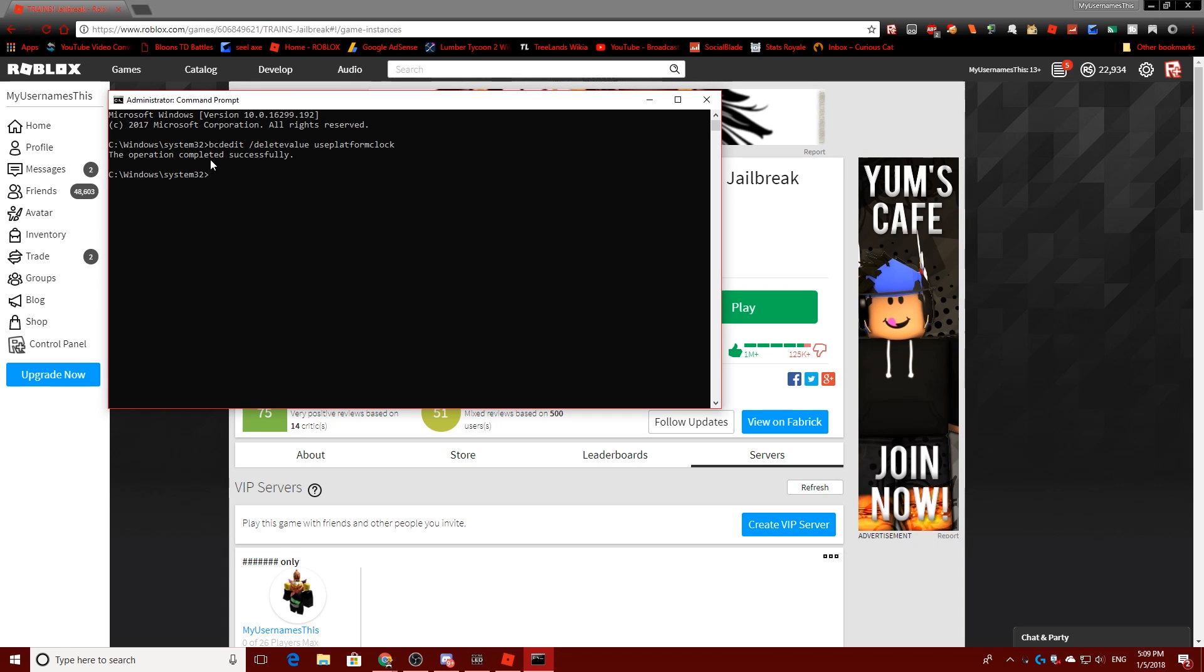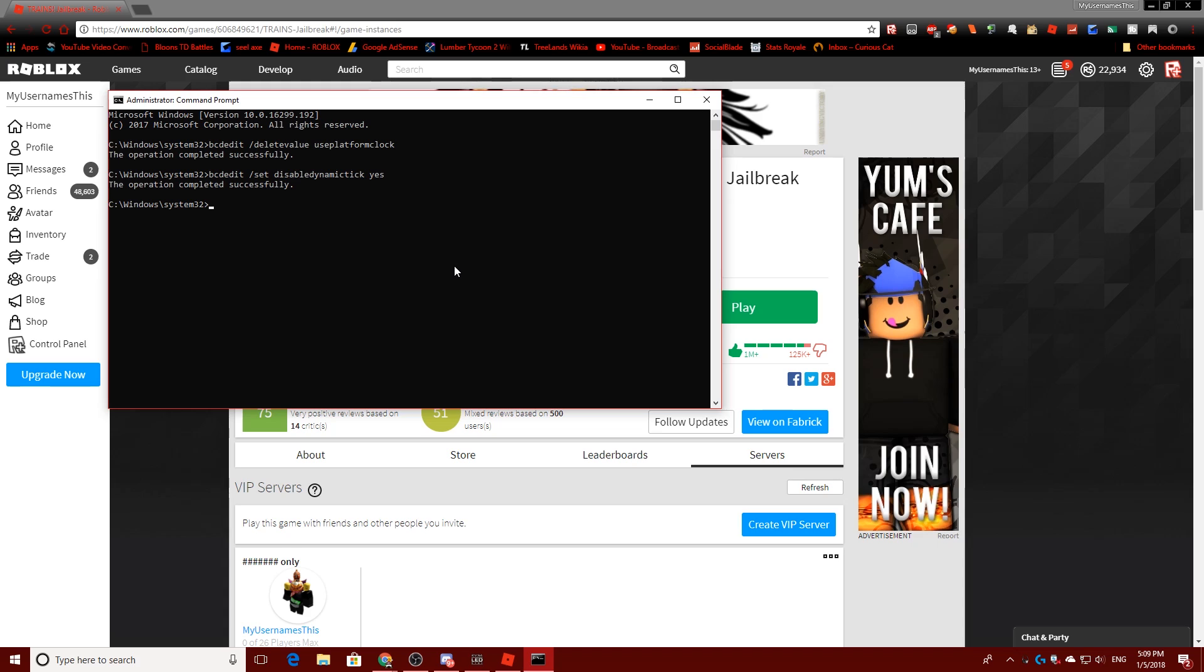Now this next step, if you are on a desktop PC, you should do this. What you want to do is BCDEdit, and slash set, disable, dynamic, tick, and yes. And you want to do that as well. Basically, if you're on a laptop, if you disable this, you're going to have less battery life, because your system's going to use more power, but if you're on a desktop, it doesn't matter. So, I'm on a desktop, I'm going to go ahead and disable that, and now you want to restart, and I'm going to continue once my computer is back started.